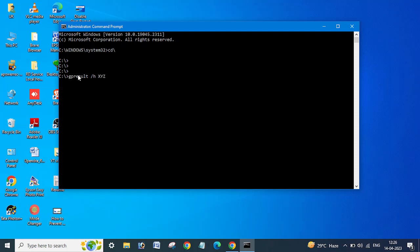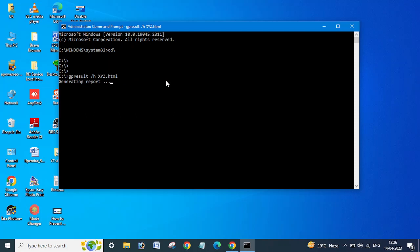I'm going to just enter here XYZ GP result name, and make sure you need to add here .html. Okay, and hit enter. You can see here it's generating the report.